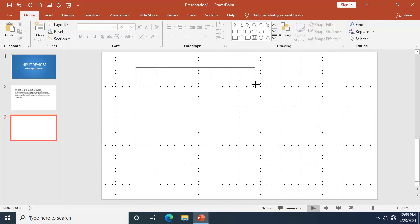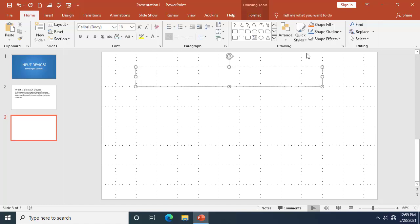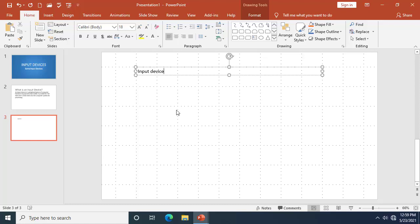Drag from this region — because I have grid lines active, it will guide the placement. Here I've got the text box drawn. I'm going to type 'Input Devices.'